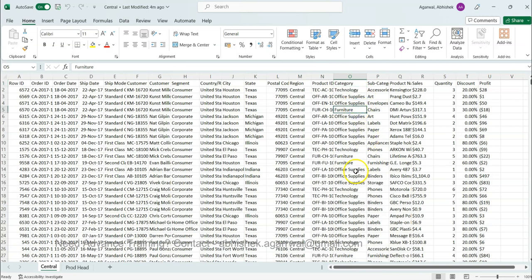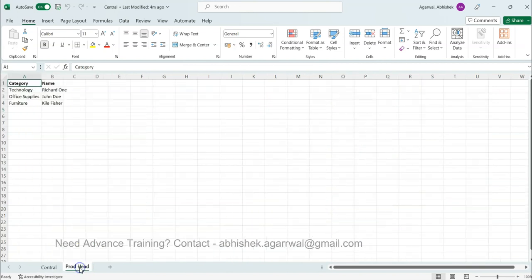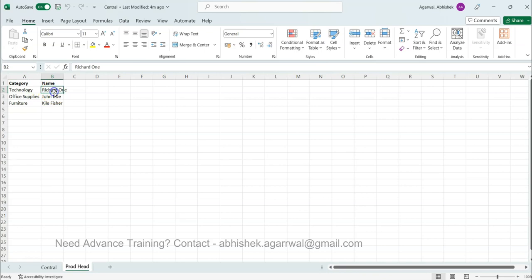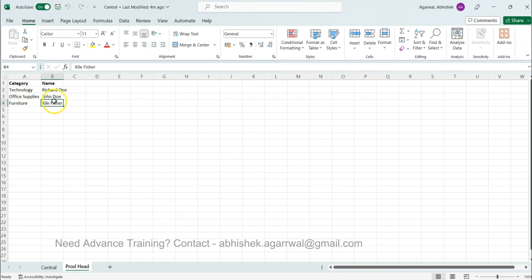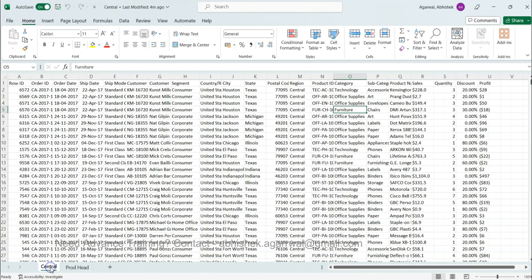For these categories, let's say in a different table or in a different sheet we have product heads. For example, technology is headed by Richard, office supply is by John, and furniture is by Kyle. All of these three people are basically heading the different departments and we want to merge this information in the existing or the big dataset.